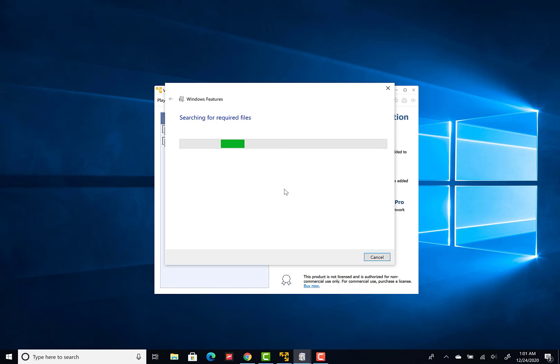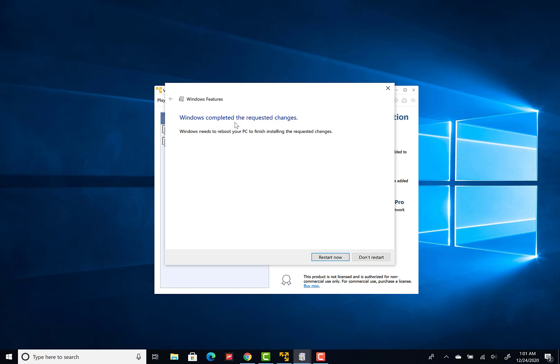OK, now you can see your Windows system is applying the newly implemented changes and it asks you to reboot your PC to finish installing the requested changes. Before you do this, you have to close all your programs in order to not lose anything which is on your system, and then